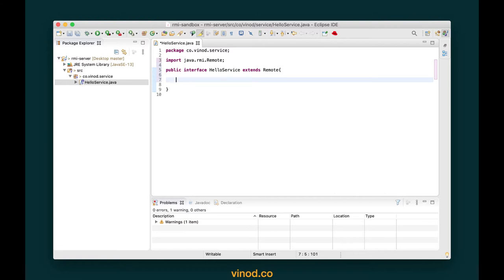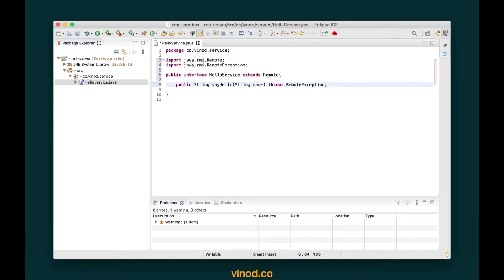For our demonstration we're going to simply work with Strings, and Strings are by default serializable. So I'm going to create a function called public String sayHello which takes a name of the user and throws a RemoteException. That's it — our remote interface is ready.